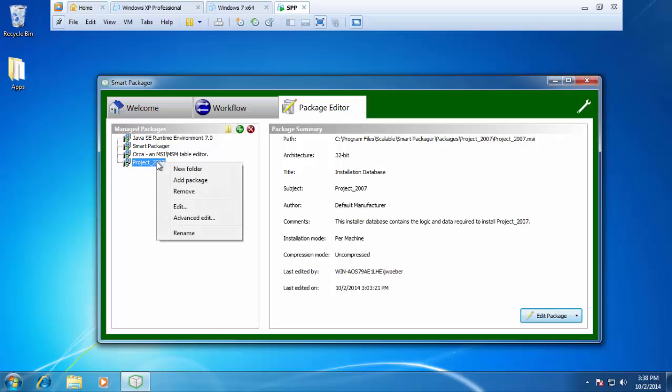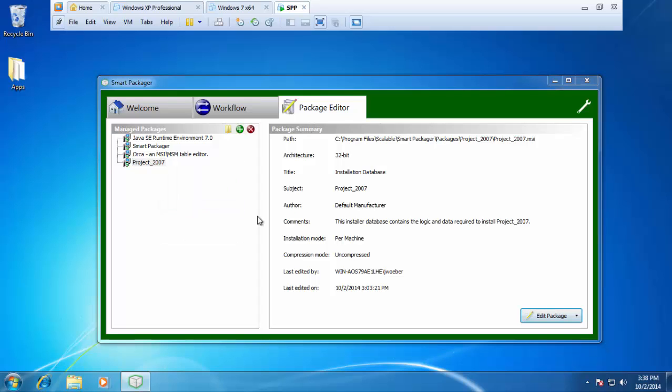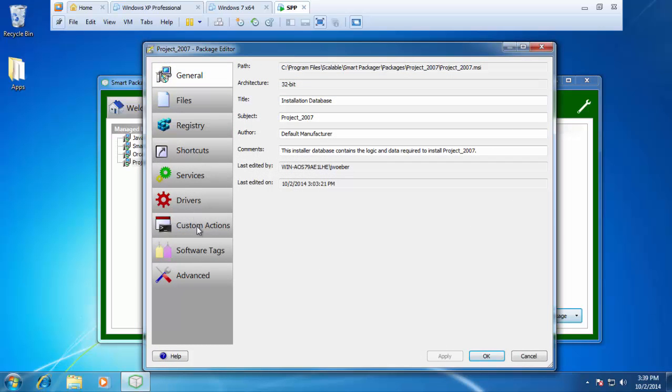I'm going to right click on project, click on edit. This is going to open up the SmartPackage editor. Once it's open, go ahead and click on the custom action.